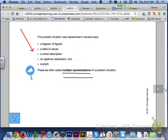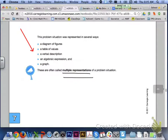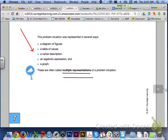The problem situation we just covered was represented in several ways: a diagram of figures, a table of values, verbal descriptions, an algebraic expression, and points plotted on a graph. These are called multiple representations of a problem situation, and this is what we will continue working on in lesson 7.5.